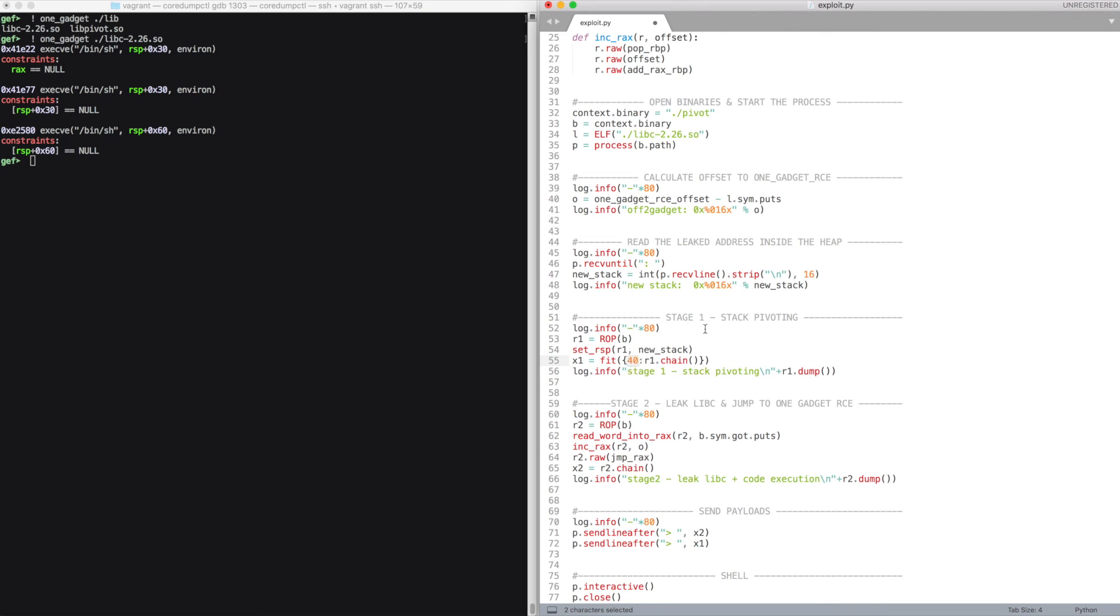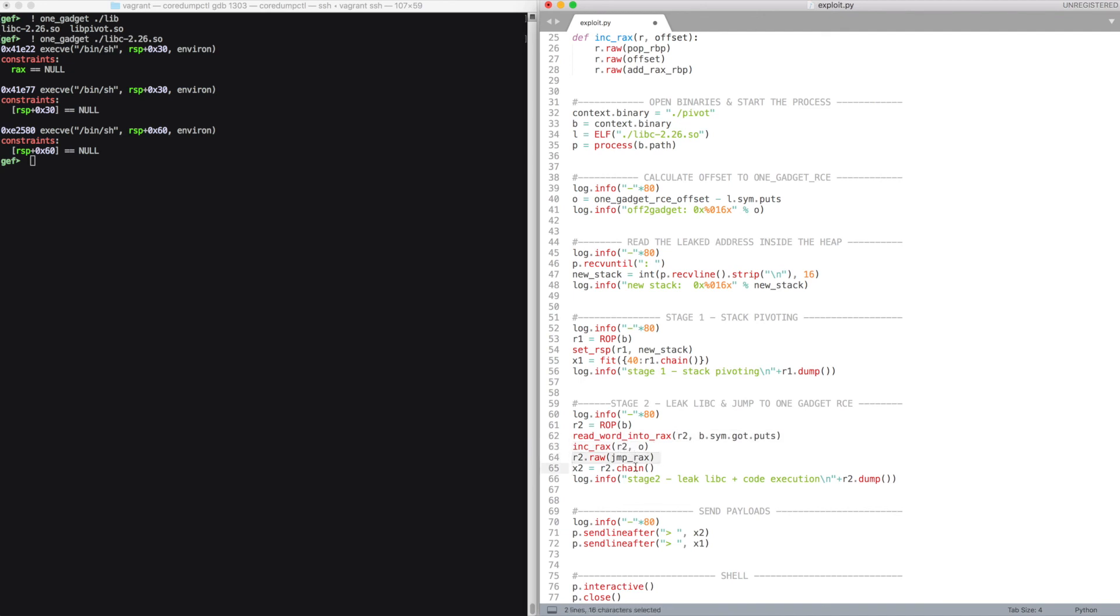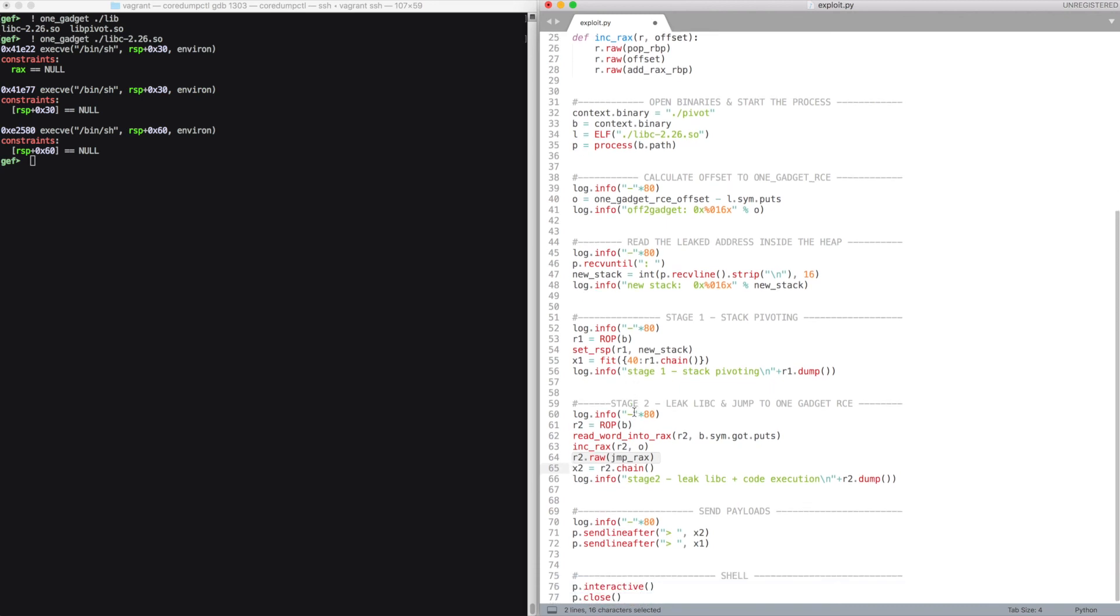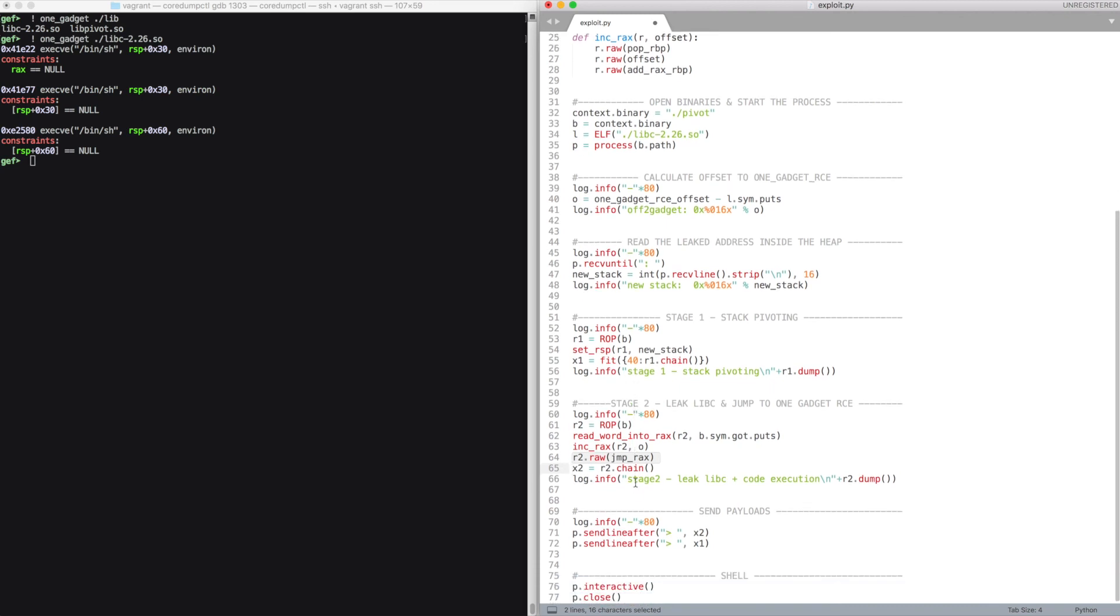Here we read the GOT entry for puts, we increment it by the right value, and we jump to rax, which points to our magic gadget, hopefully getting code execution. So let's try the exploit.